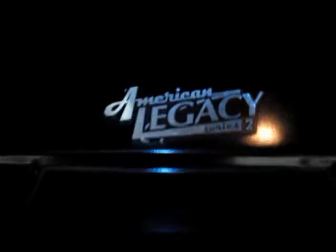Alright people, next on the tester, the old American Legacy LA978, 1200 watt, yeah right, 2 channel.